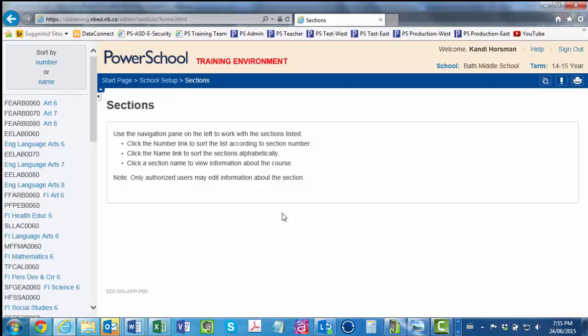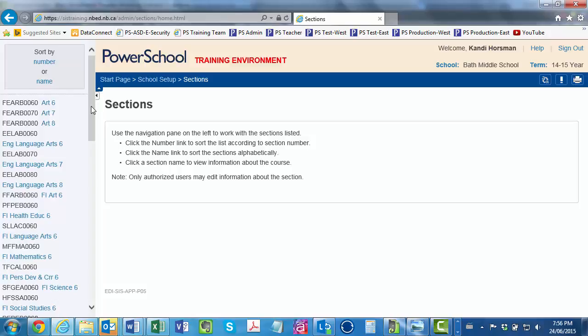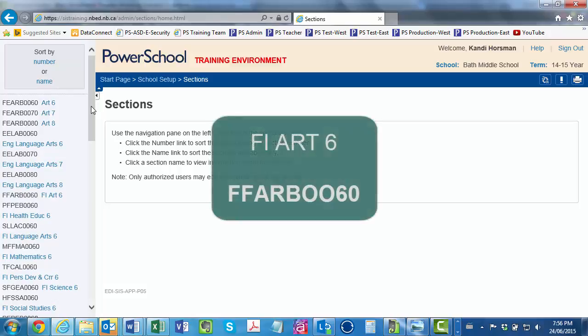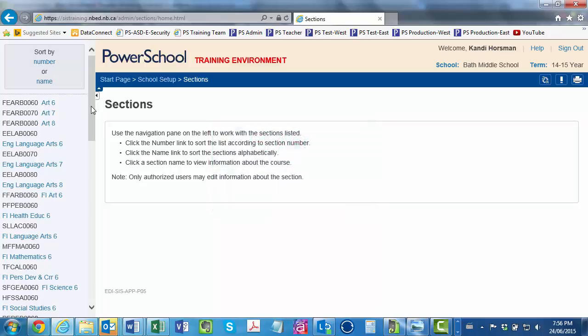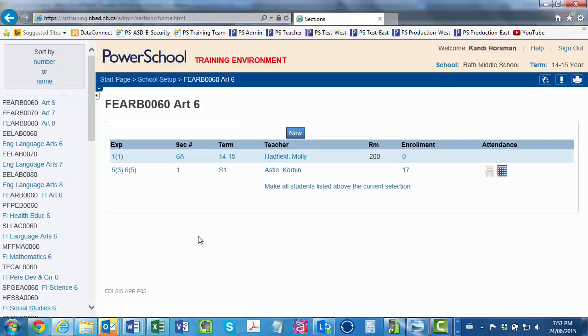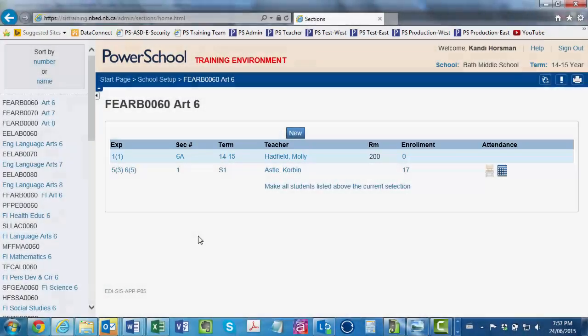From the Dependent Sections Excel Workbook, you've already printed a copy of the list of 12 courses, including Homeroom, taken by Grade 6 French Immersion students. Your plan is to ensure that you did indeed create a 6a section for this cohort for the four specialty subjects. The course following ELA on the list is Art. You know that the language of instruction for this Art class will be English, so although you see the course code for FI Art 6 farther down the page, FFARBOO60, you click on FEARBOO60 Art 6.